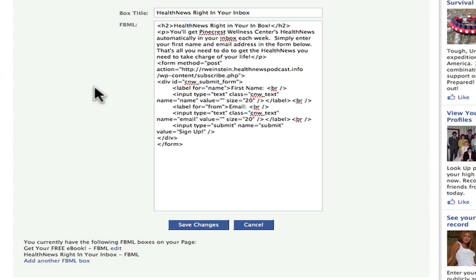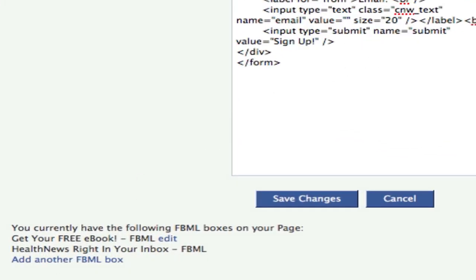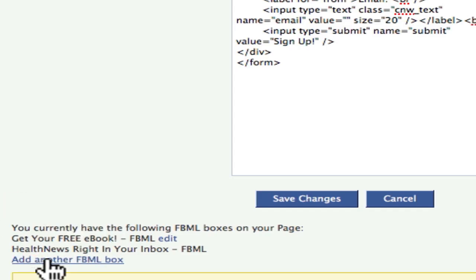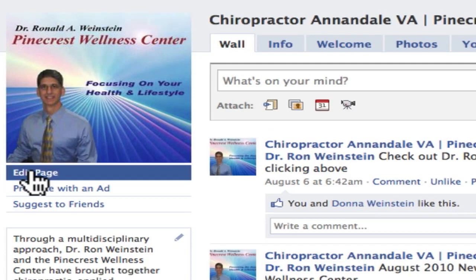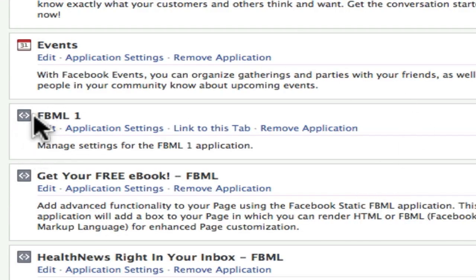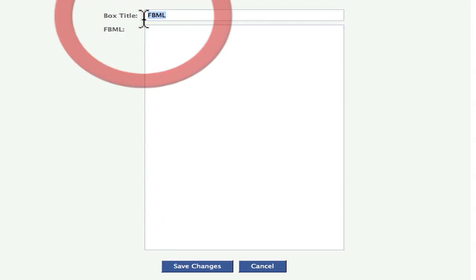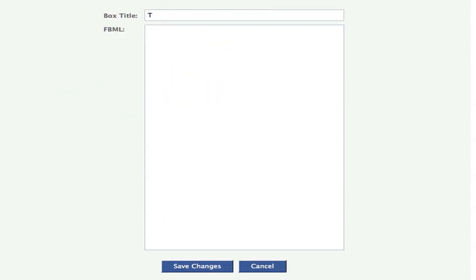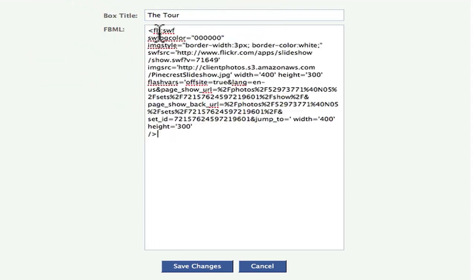Anyway, here's the health news right in your inbox — we already did that — but we're going to add another right down here. If you already have one and you want to add another one, here's how you do it. I said we're going to hit 'add another FBML box.' I'm going to go back to chiropractor in Annandale, Virginia, back to edit page. We're going to go to FBML1 which I just added, hit edit. And instead of calling it FBML, I'm going to call it 'the tour.' Now we're going to click in the box and we're going to paste in our FBML code from the less-than to the greater-than. Good deal.